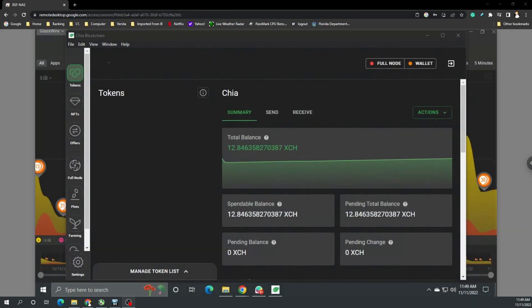Hey what's going on everyone, Vega here for Serpent X Tech. In this video I'm going to talk to you about something I've seen recently with Chia. Nothing bad, but just something I want you to be aware of.